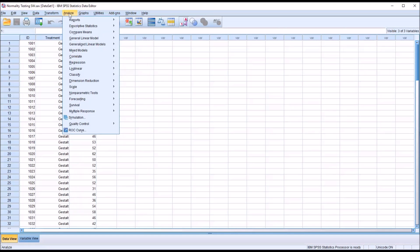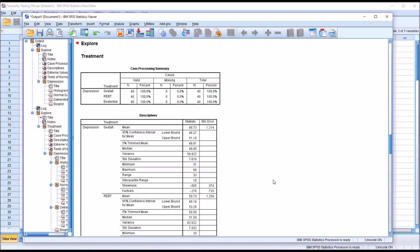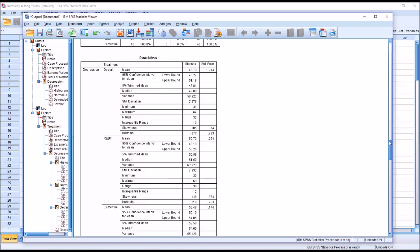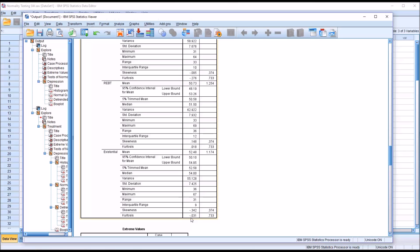I'm going to go back to Analyze, Descriptive Statistics, Explore, and add treatment to the factor list — it will retain all the other changes I made. I'll click OK. Here we can see we have a sample of 40 for each of the levels of the independent variable. Now we'll be looking at the dependent variable depression across Gestalt, REBT, and Existential. Looking at the skewness and kurtosis values for all three levels: -0.085, -0.276, 0.148, and 0.018 for REBT, then -0.342 and -0.031. All these skewness and kurtosis values point toward normality based on the guidelines I mentioned earlier.